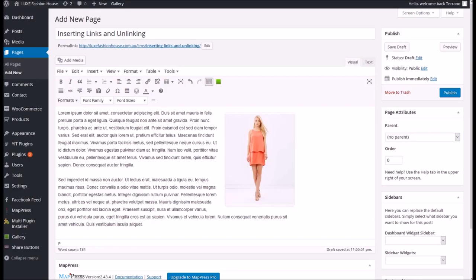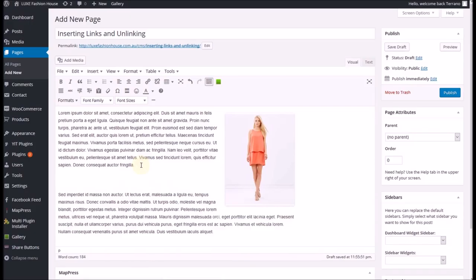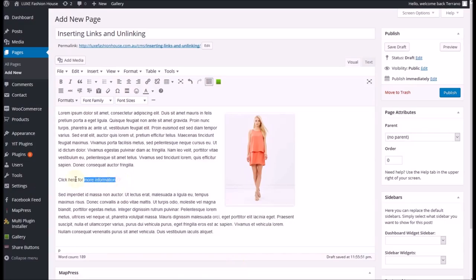I'm already in the edit page screen and I have some dummy text in here with an image. To link up text to a URL or another place within your website, you simply have to insert or just select text that you've already got. I'm going to insert text for this first demonstration, so I'll create a little text information link. I've typed in 'click here for more information' and I highlight that.